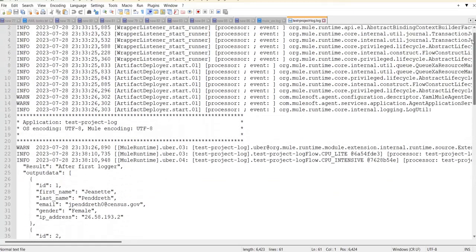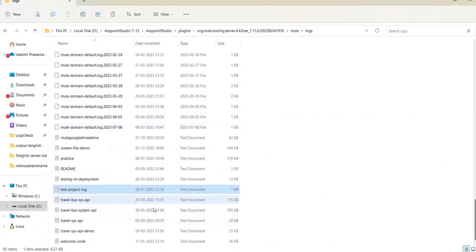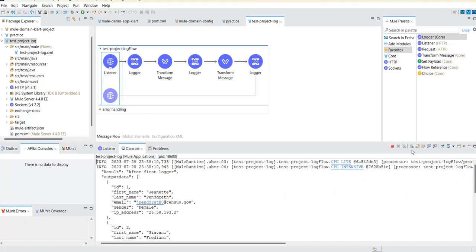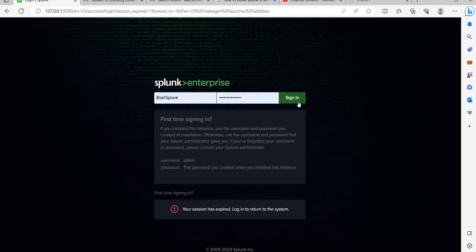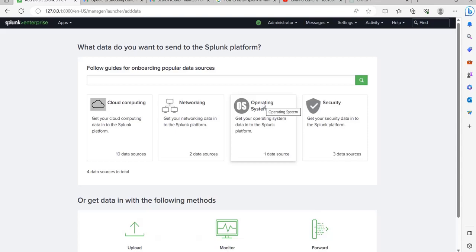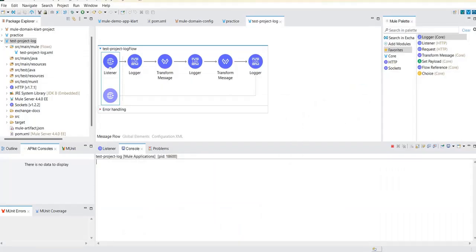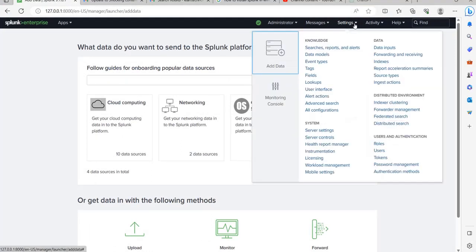Now let's see how we can send these log messages to Splunk — either transferring them entirely or keeping a copy in Splunk. To do that, first log into Splunk. If this is your first time watching, please watch our previous video where we explained how to set up Splunk. To configure AnyPoint Studio logs to be transferred to Splunk, go to Settings and then Data Inputs.